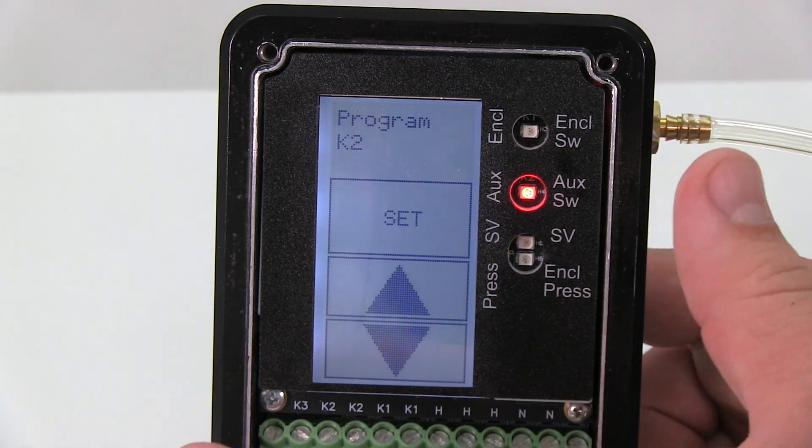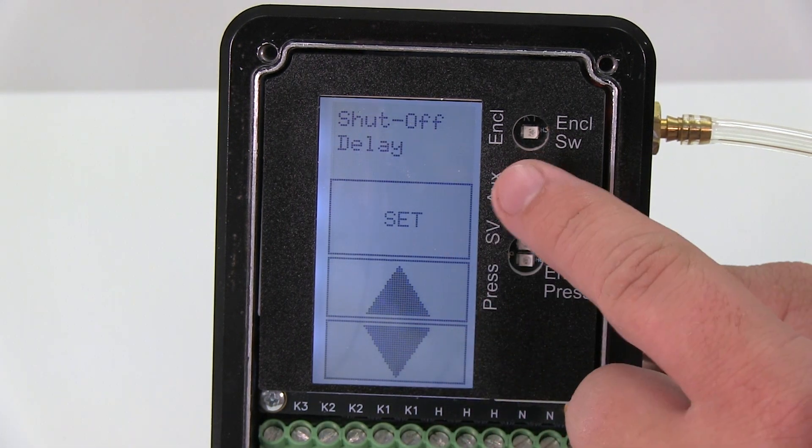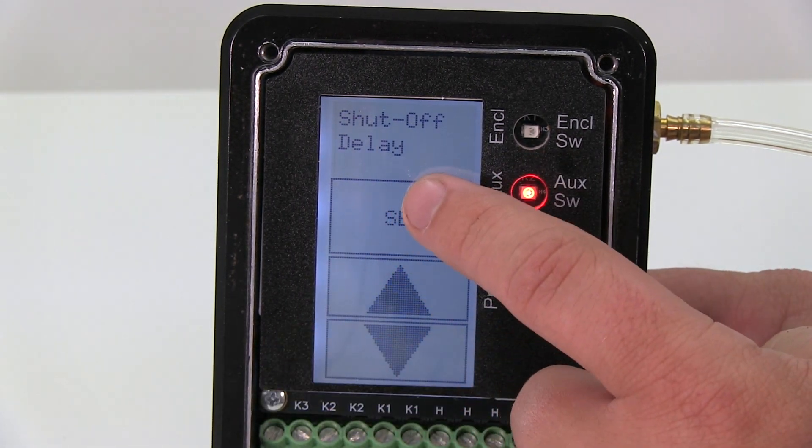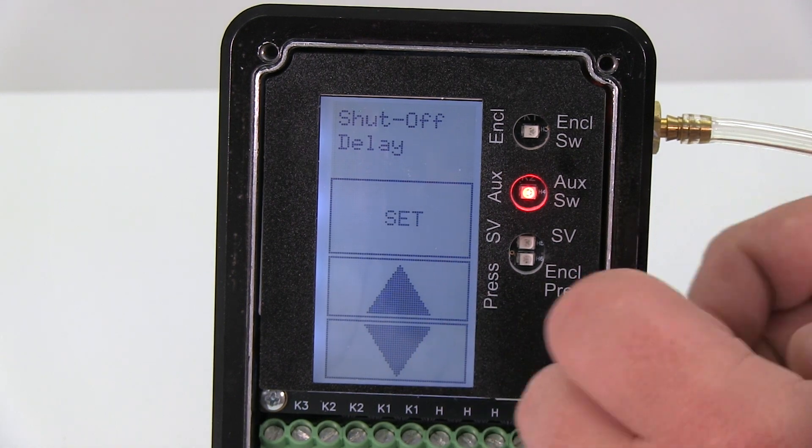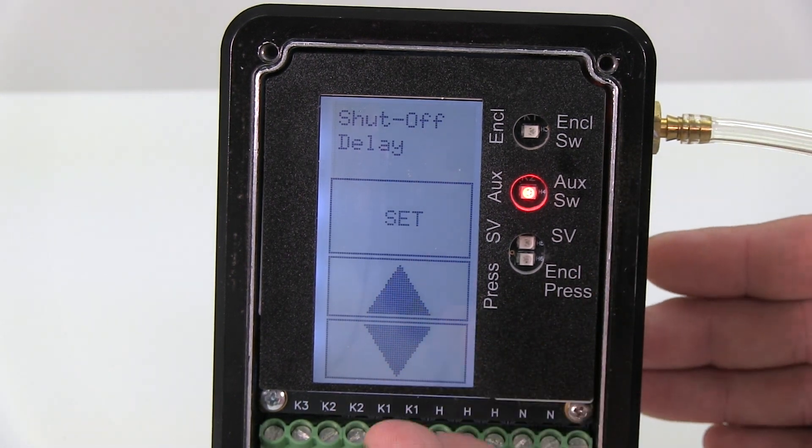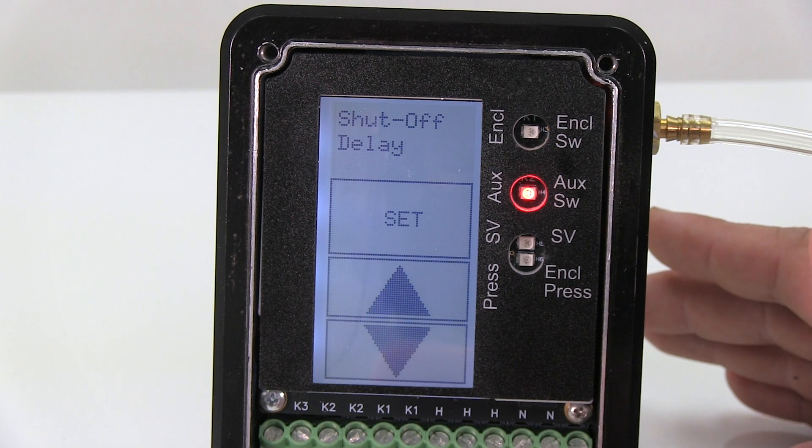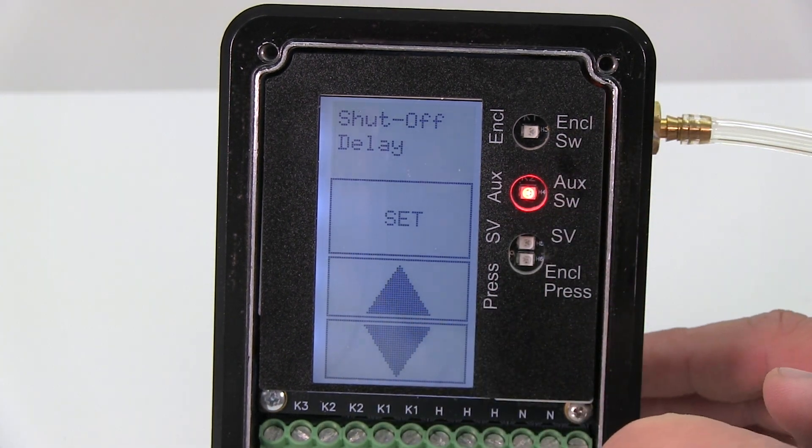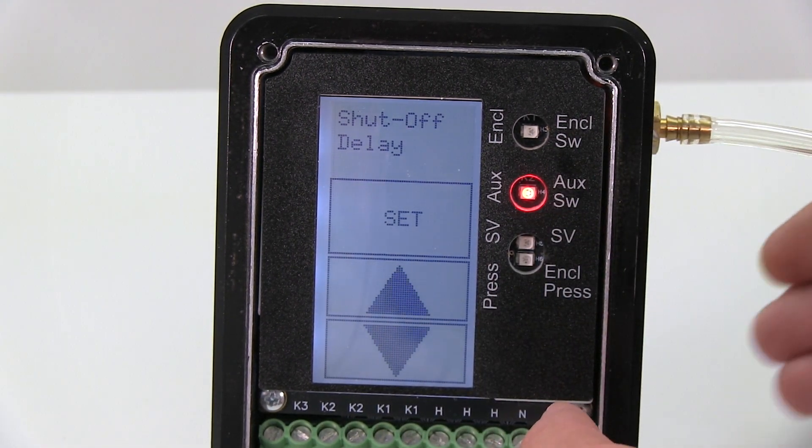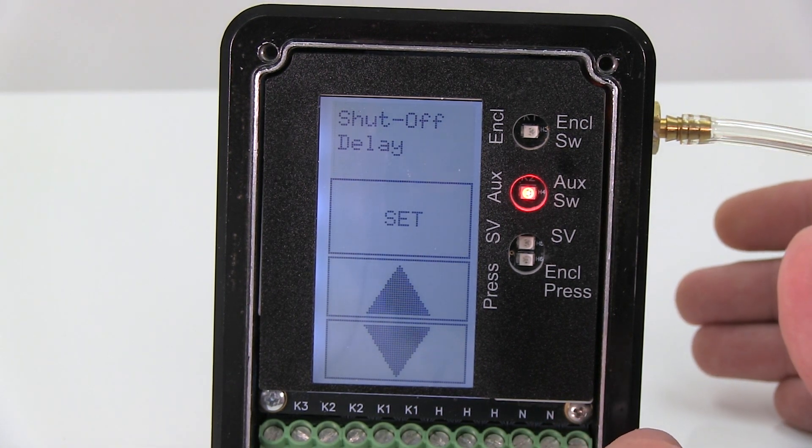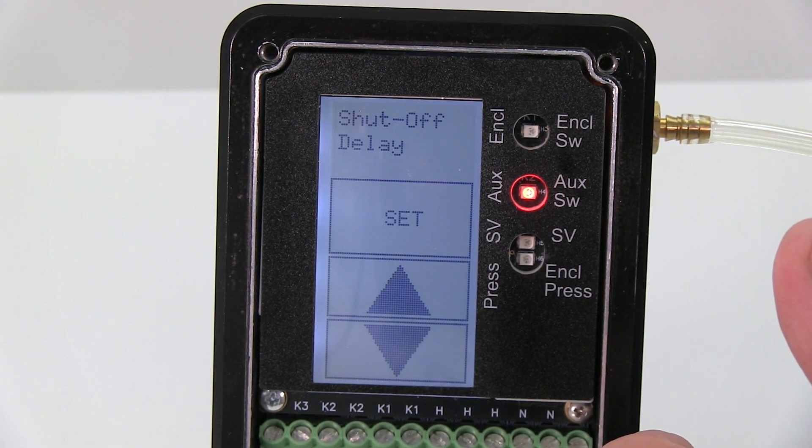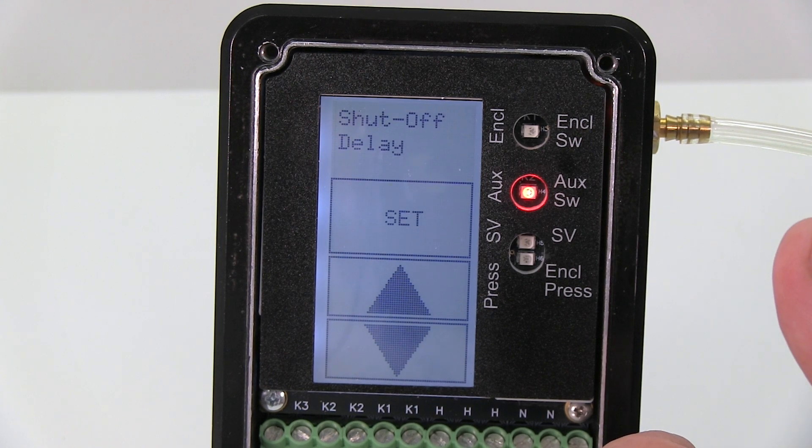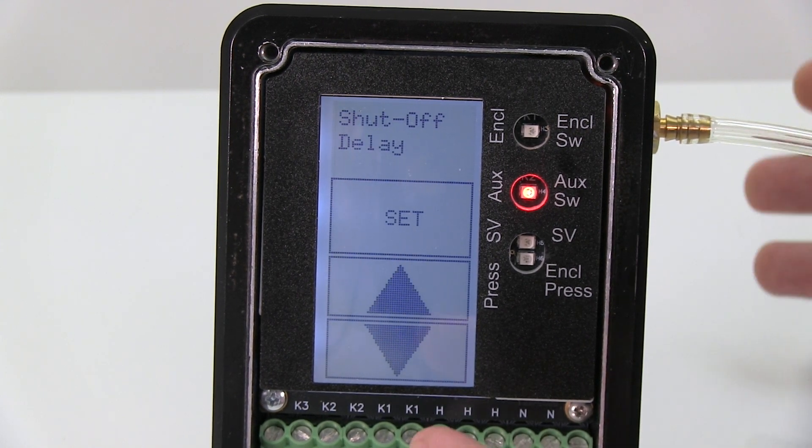The next menu item is shutoff delay. So if I lose positive pressure, one of the preset programs will kill power to my enclosure. Now the shutoff delay - what this does is once I lose positive pressure, you can put a 30-second delay on that. The shutoff delay timer starts. After that 30 seconds is up, then it'll kill power to my enclosure. It just gives you a little delay before shutting down power to your enclosure.